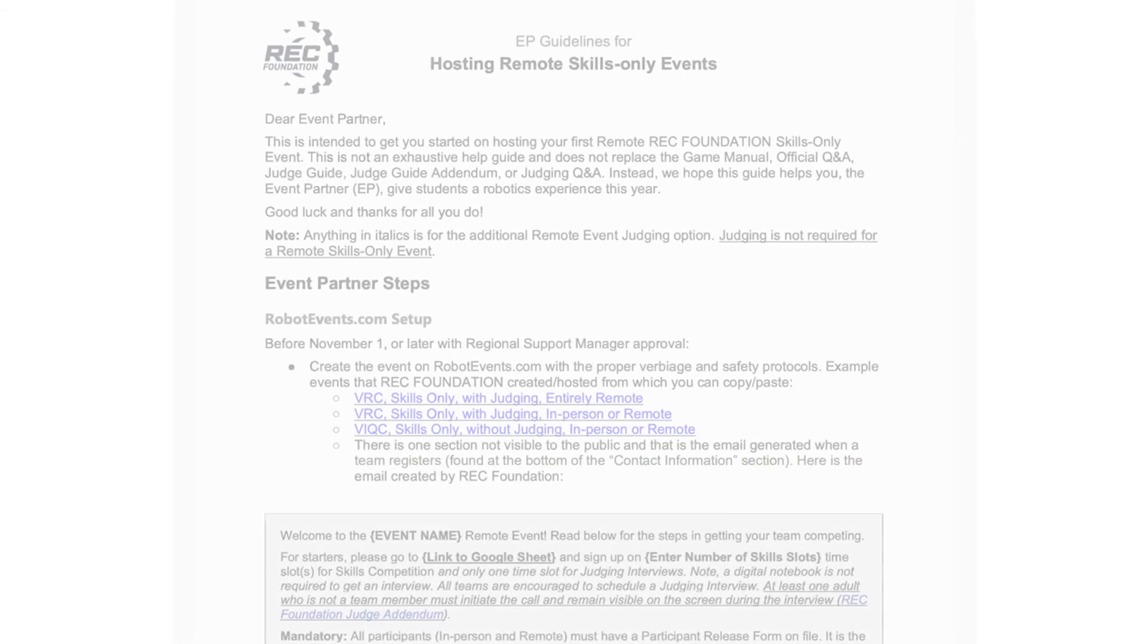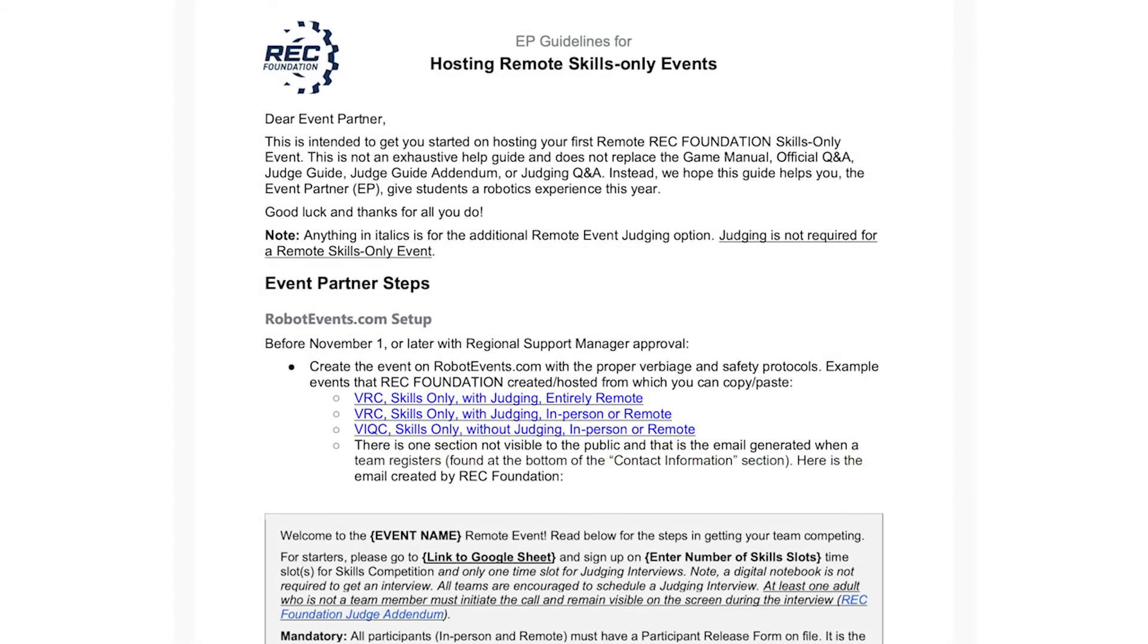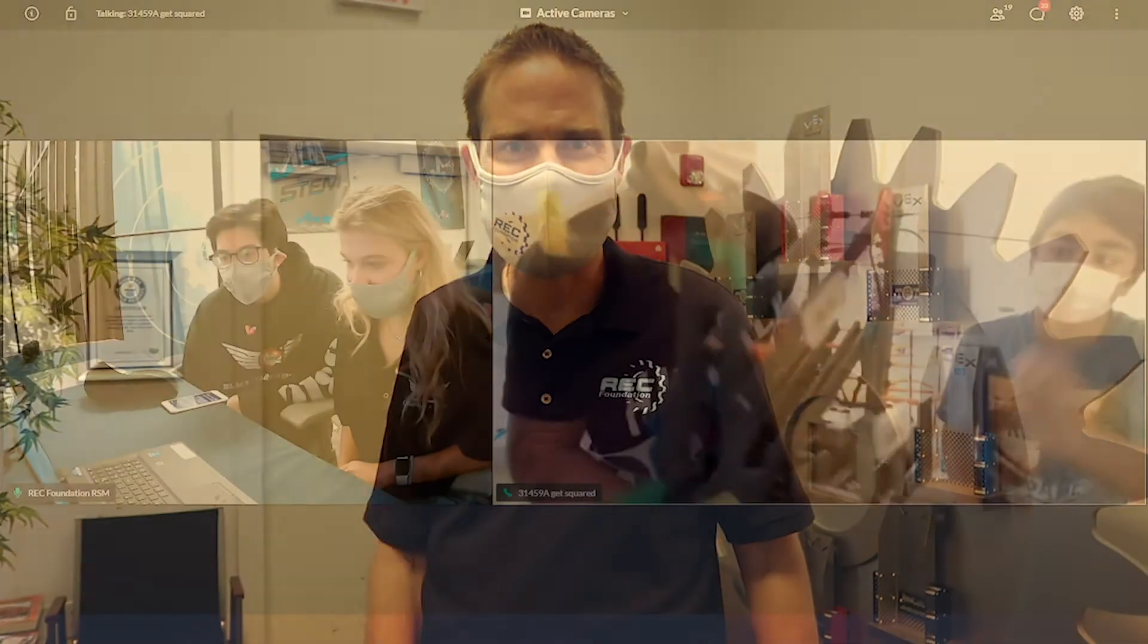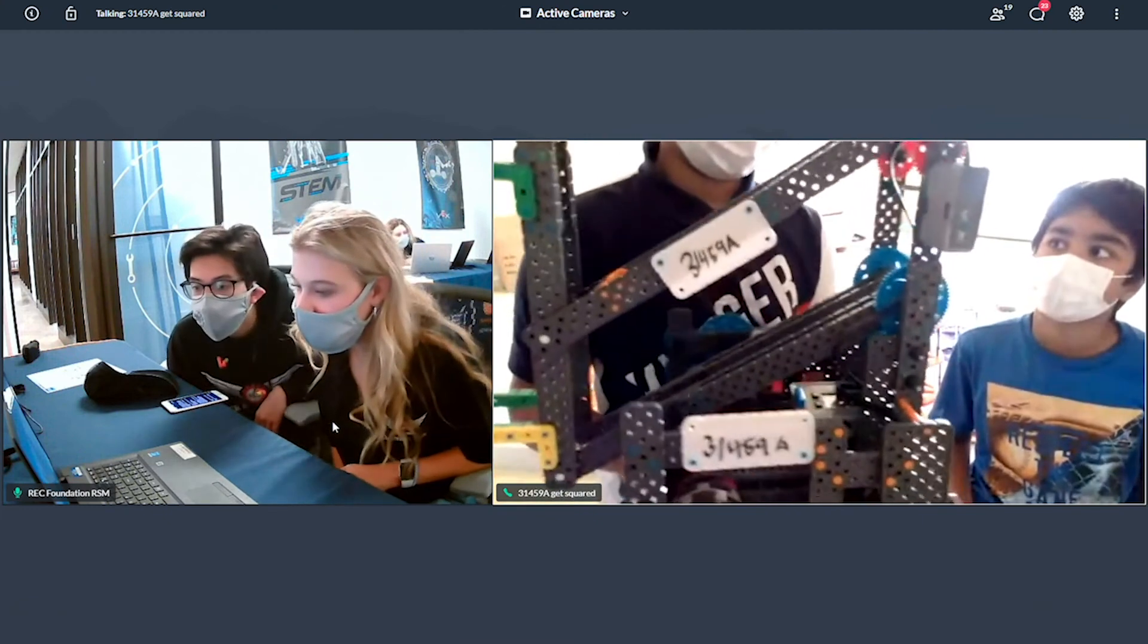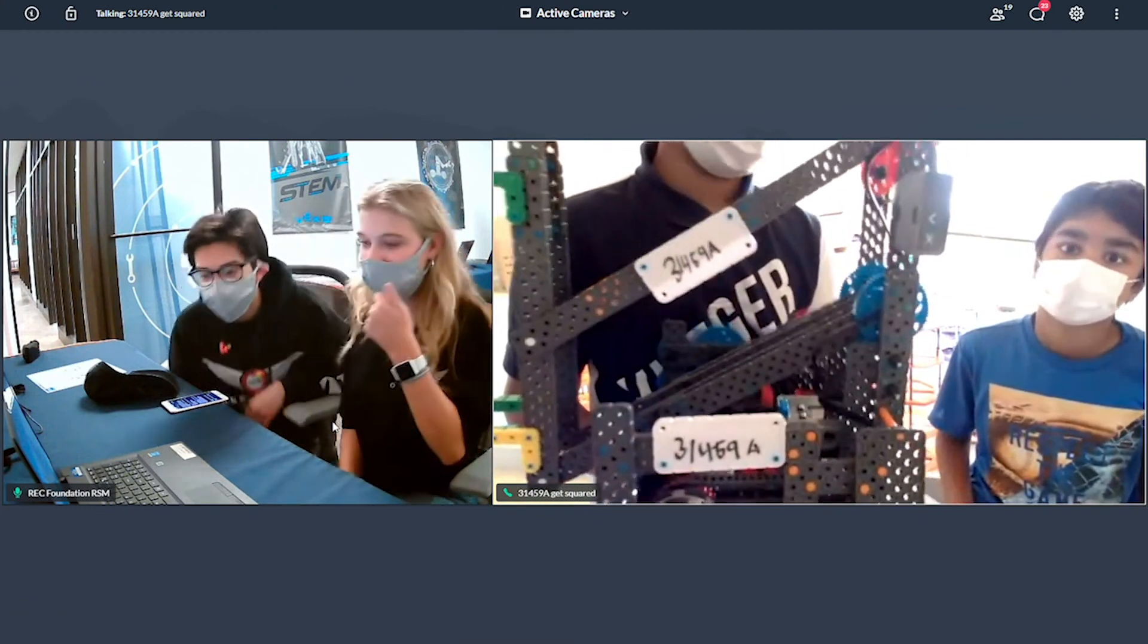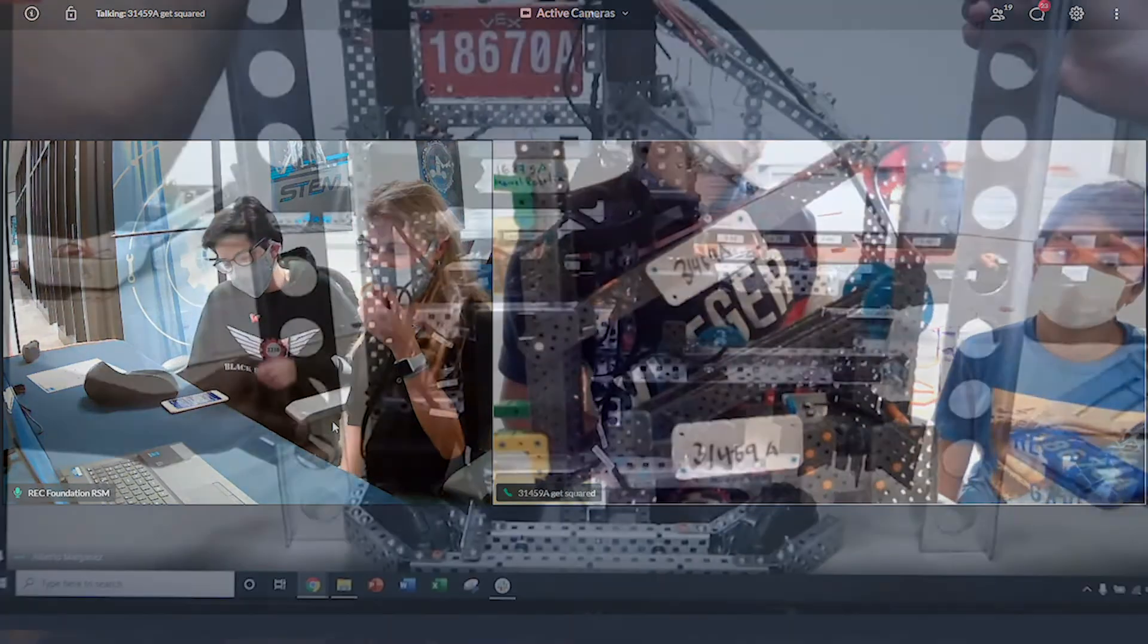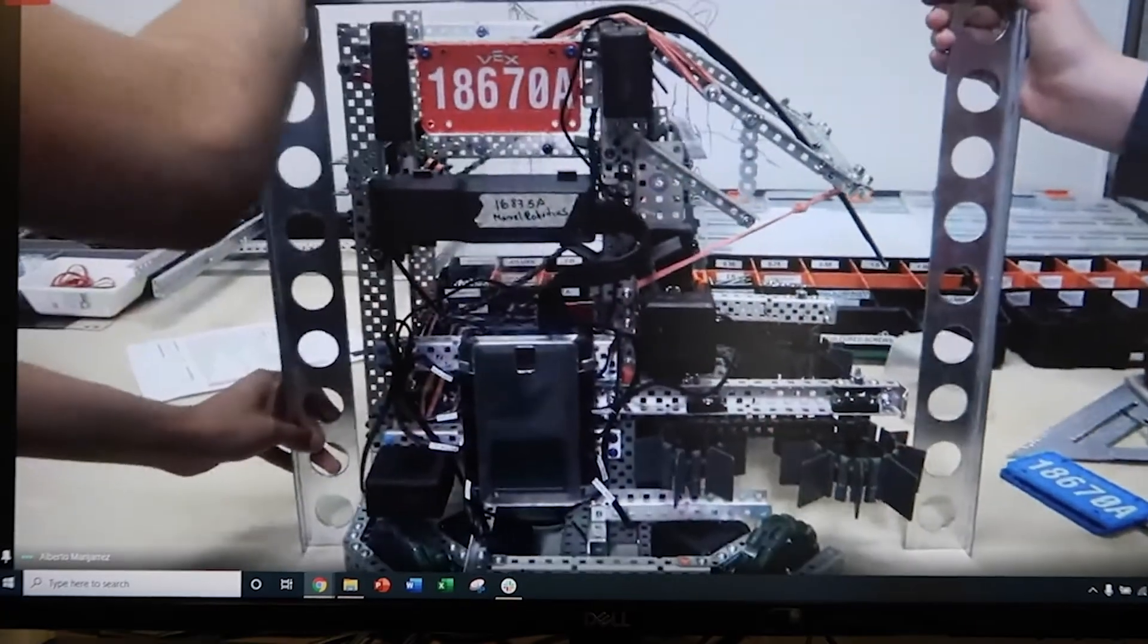In the previous video, we took a look at the importance of registering your event on robotevents.com and how to easily stream a welcome video to get your event started. After welcoming everyone, it's time to move on to inspection. We understand that running a remote inspection may be new to you.